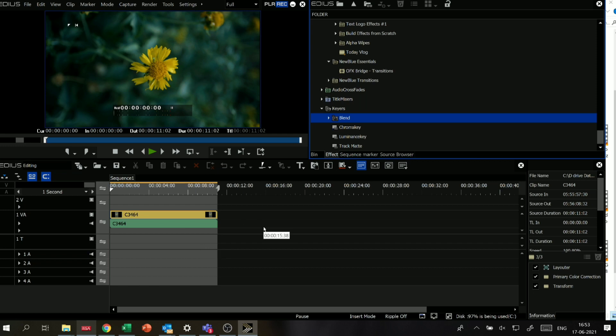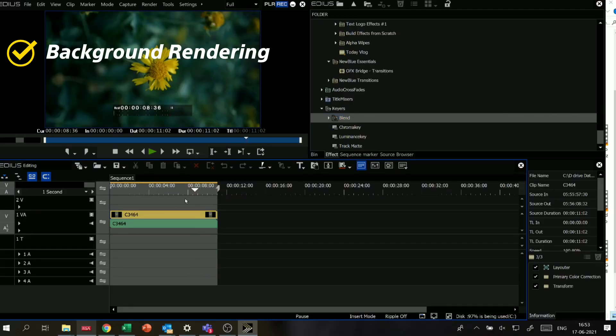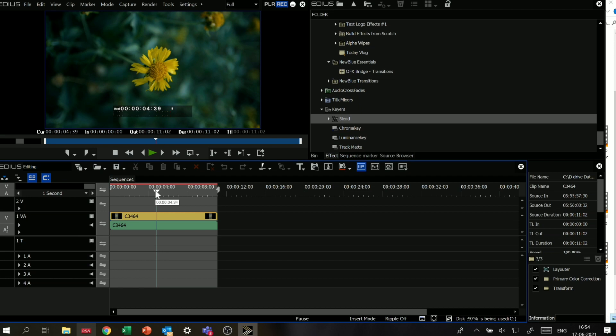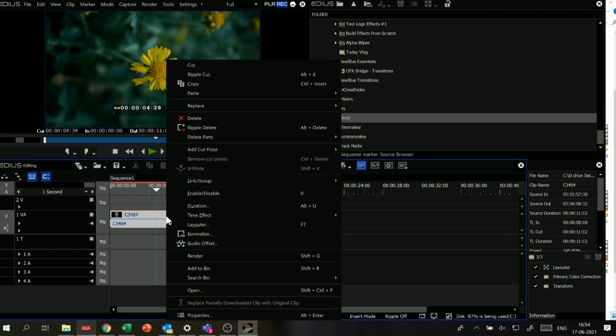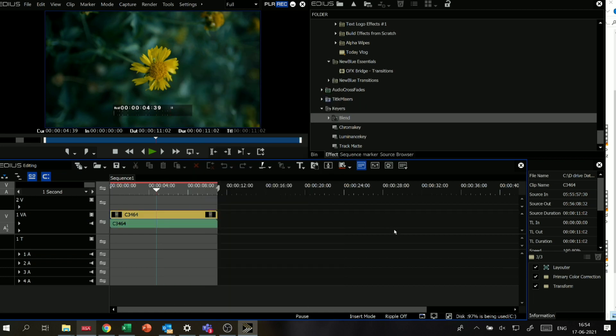One of the best new additions is background render. When your footage shows yellow or orange in the timeline, it means it is not rendered and playback is not seamless. With background render, you can render the timeline while continuing to do other work. Also, background export has been added — you can export a specific shot as a GV job while continuing to work on the timeline simultaneously.